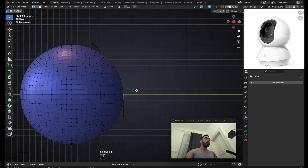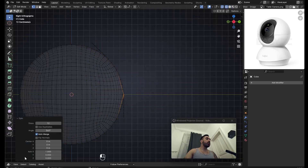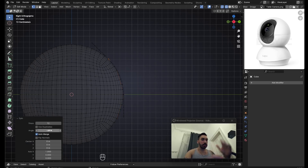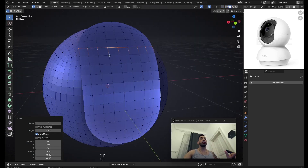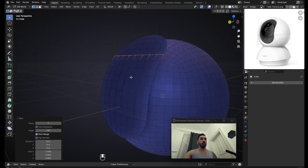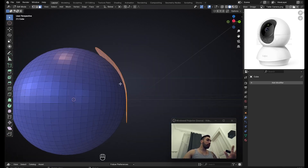Select this vertex loop, go to side view, and press Alt+E > Spin. In the spin menu, set the angle to 45 — or minus 45 since we're going backwards — and reduce the number of steps so we have square faces. This is pretty much the shape we're trying to cut into the surface below.